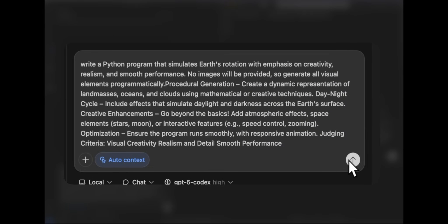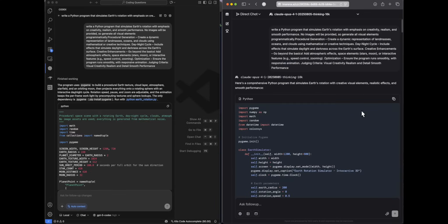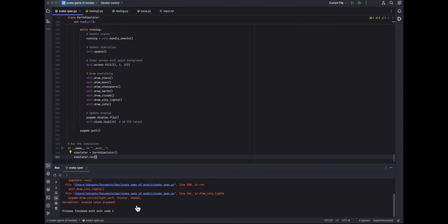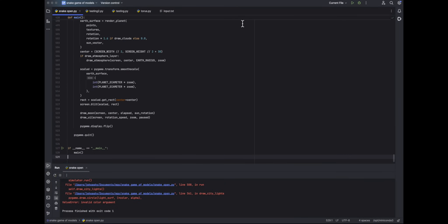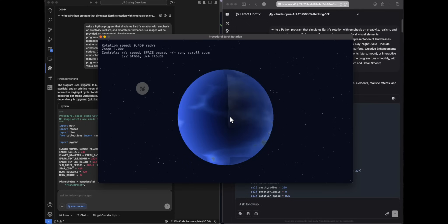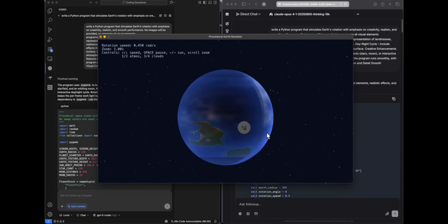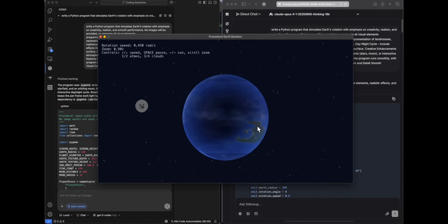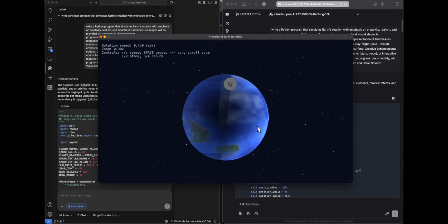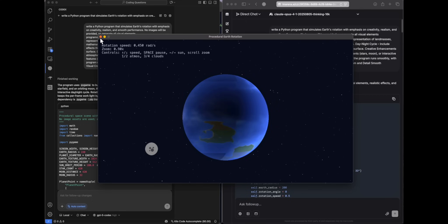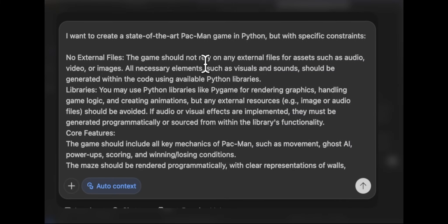Next: write a Python program that simulates Earth's rotation. Opus fails with an error in the console. GPT-5 Codex shows a persistent window that loads, and then — just look at it — we have clouds, land masses, the moon. This is the best implementation I've ever seen, nothing comes close. Gemini has come up with good responses but this is on another level. A clear win for GPT-5 Codex.